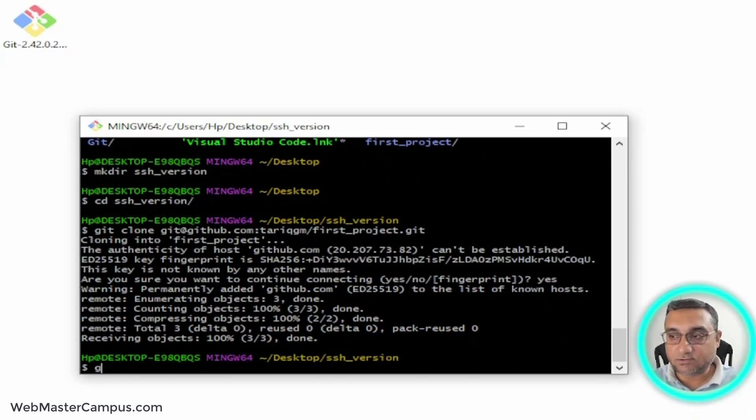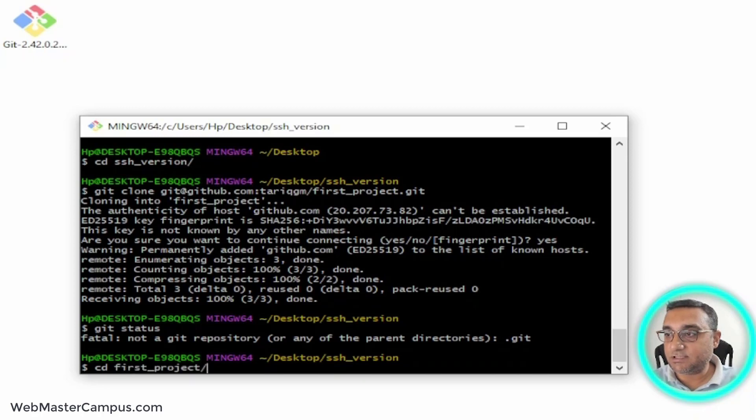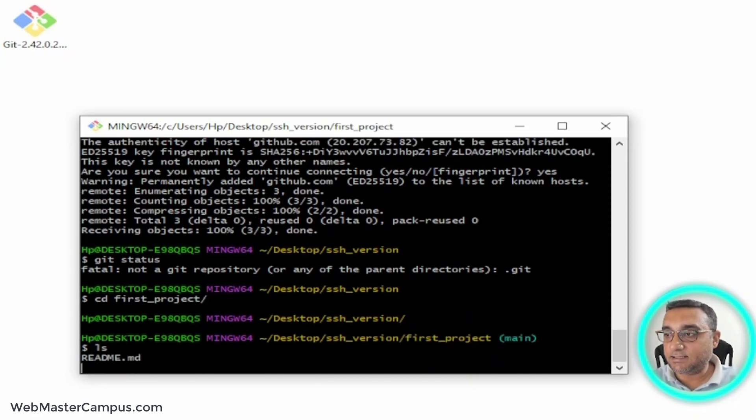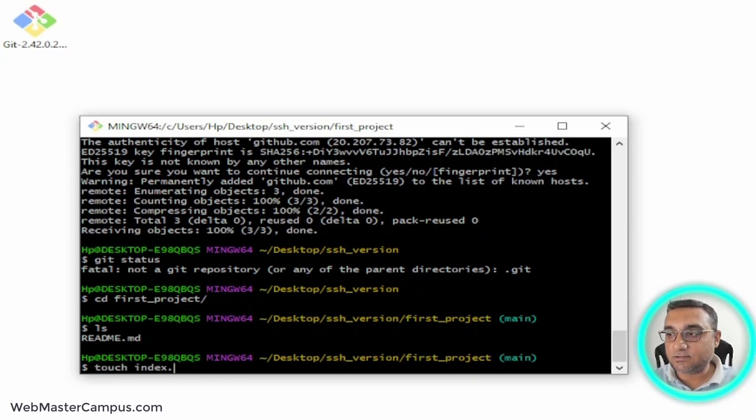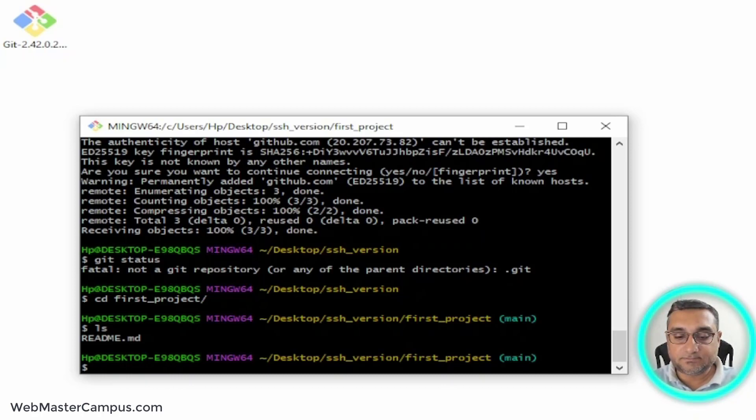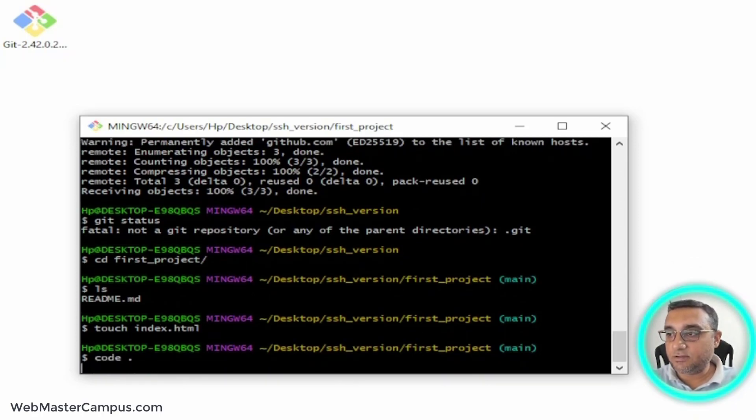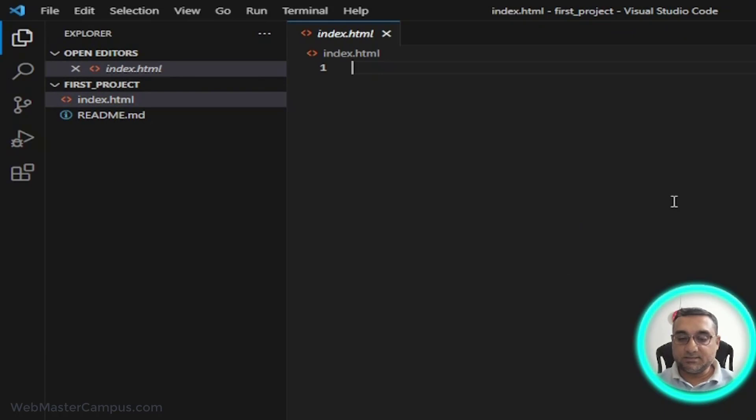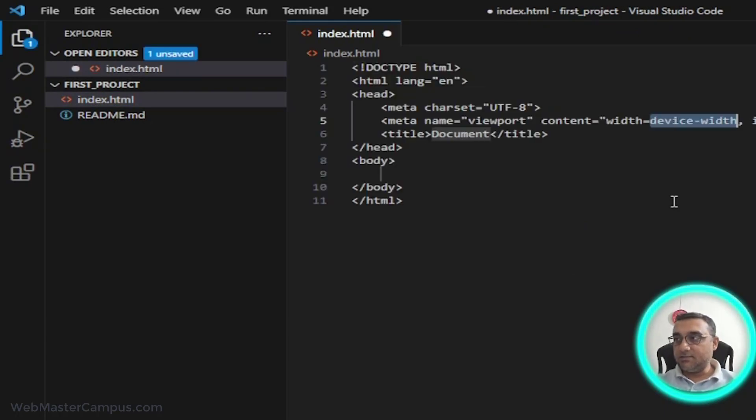Git status - I first need to go inside the first_project folder. I'm going to write ls. Touch index.html, and then I'll write code .